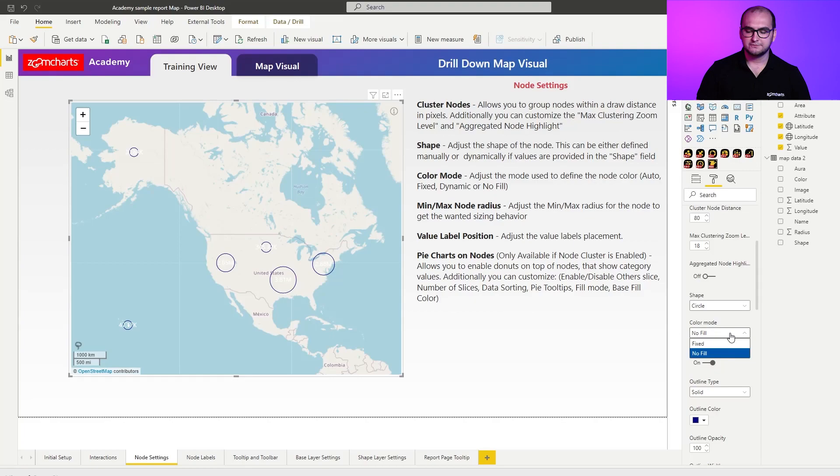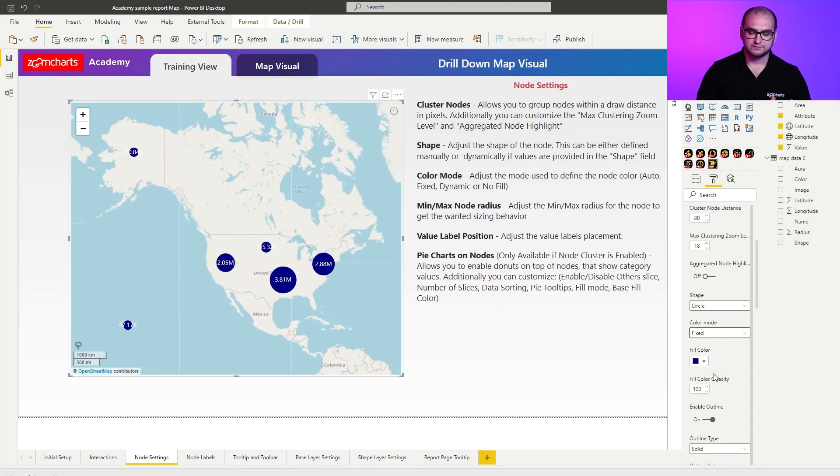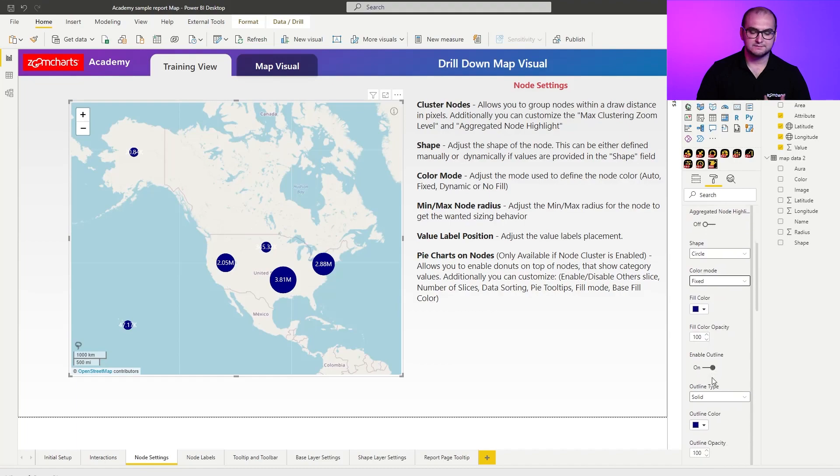Now, if we go back to the fixed color mode, you can see, like I mentioned, you have your fill color, fill color opacity, you can enable outlines and customize those.